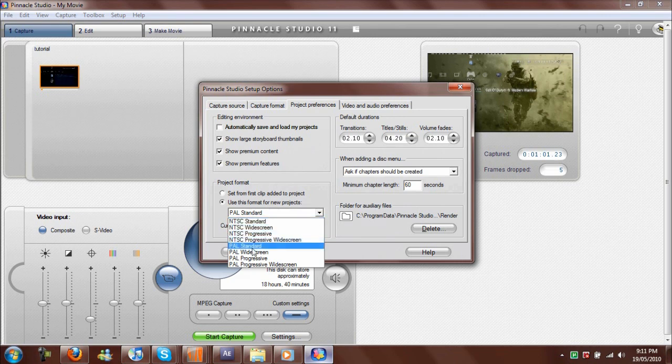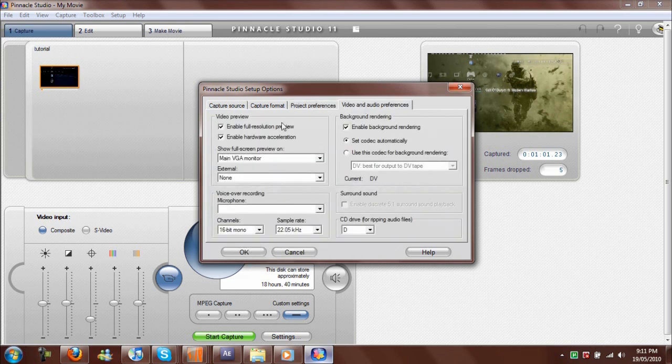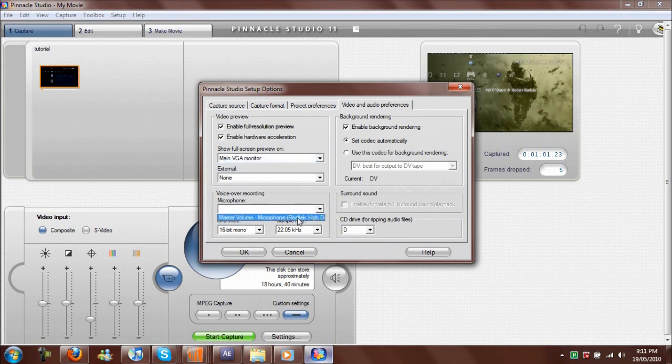Same stuff here. For the microphone, you can click on yours—that's how you do live commentary. You record your own voice over it, and it will be in sync with the video.